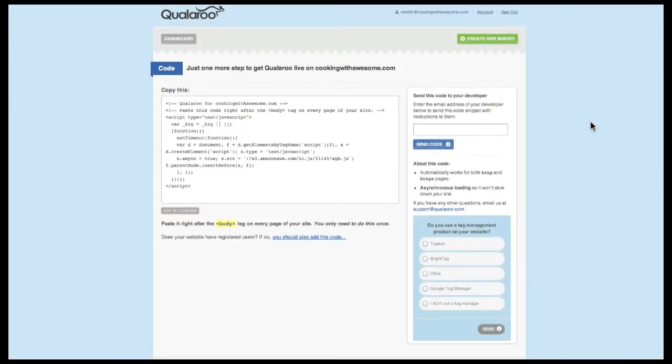Once you sign up, you'll be taken to a section that allows you to grab the JavaScript code you'll need to add to your website.